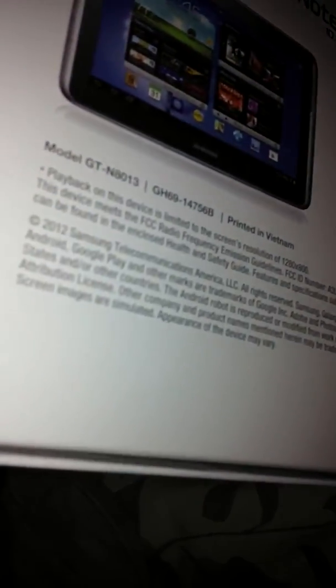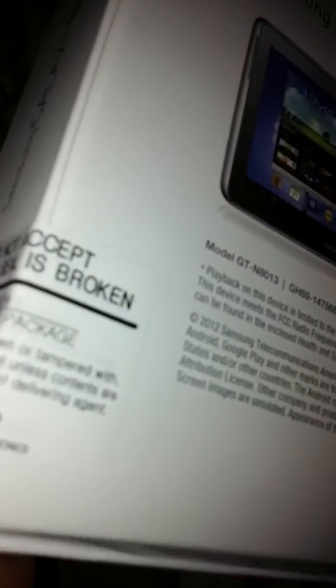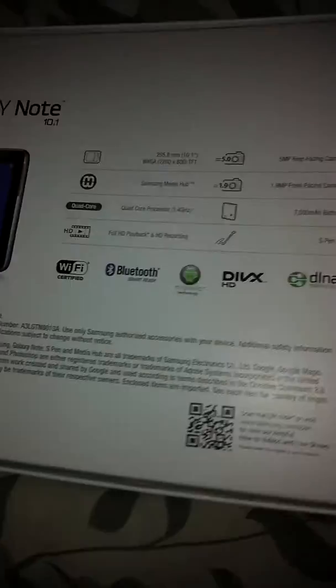An S-Pen and full HD playback and HD recording. Do not accept if seal is broken. Okay, whatever. So yeah, let's open this.